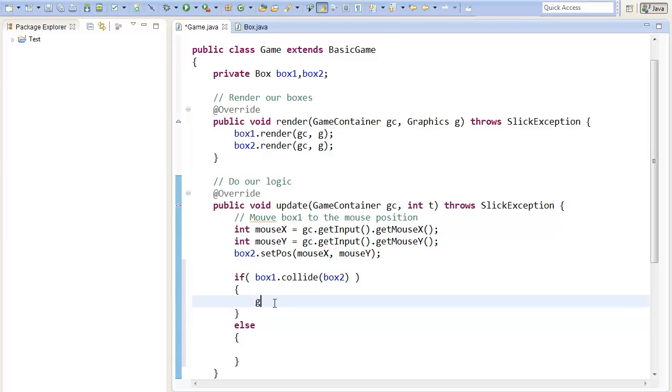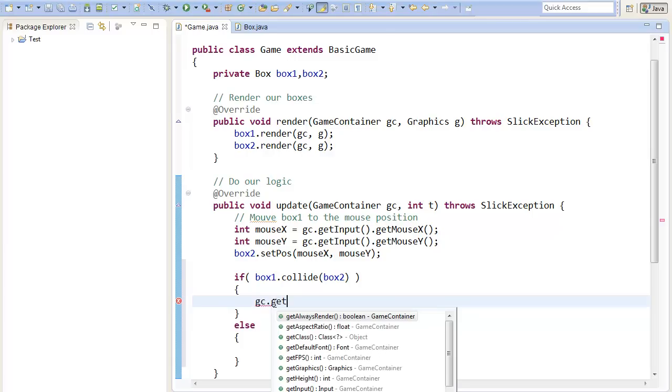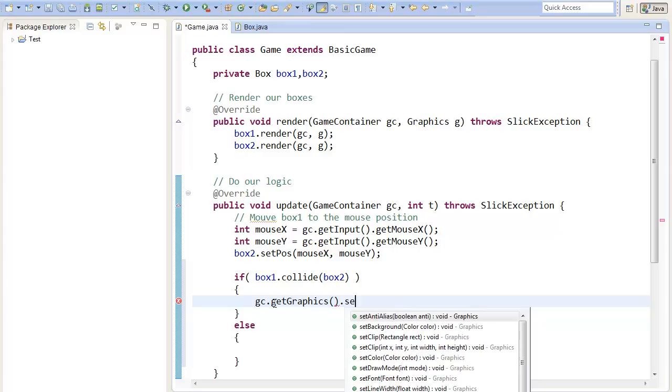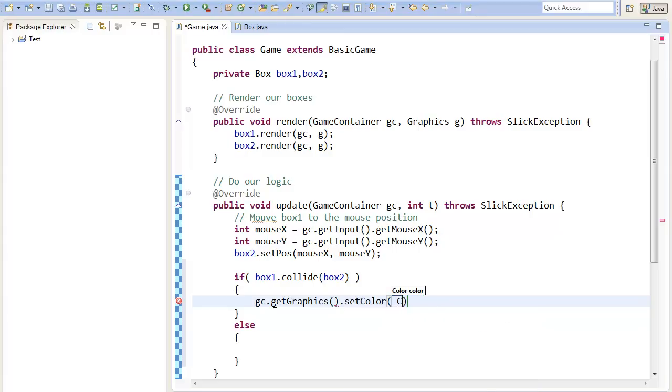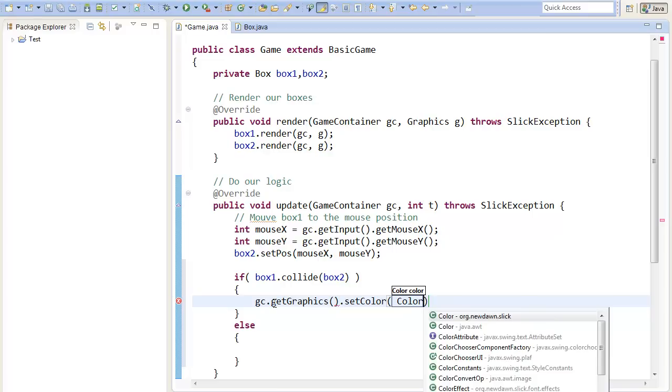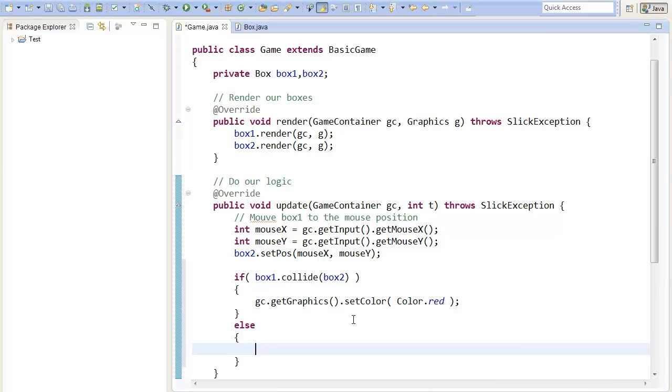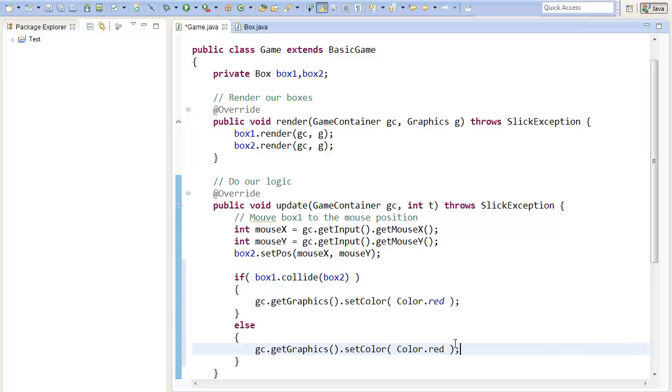To do this, I just get the graphics out of the game container and reset the color. I will set the color to red. In all other cases, when they are not colliding, I will just set it to a default white.